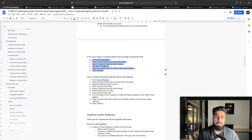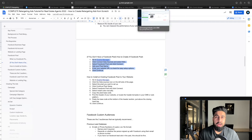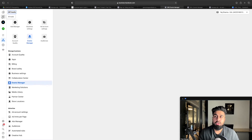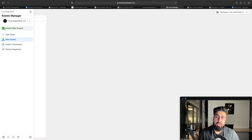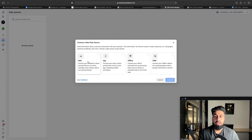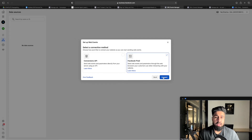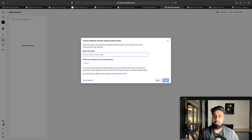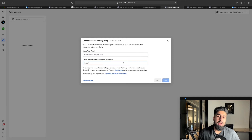Now let's say you already have a pixel or you've just created one — how do you install it to your website? Once you're in Events Manager and you have a pixel, it'll show up here. You want to hit Manage Integrations and connect it to your landing page. Click the data source icon on the left, select the pixel you want to set up, click the pixel, hit Continue Pixel Setup, select Install Code Manually, and copy the pixel base code to paste on your website.